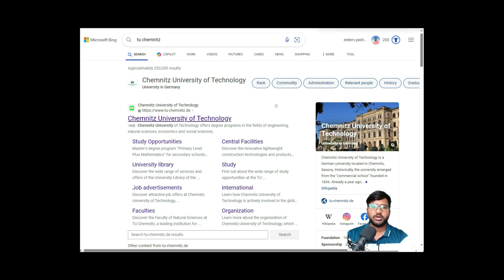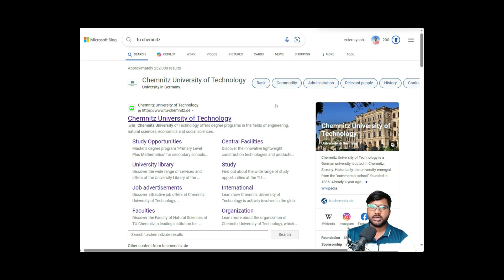I will divide it into shorter parts — it might be two or three parts depending on the length of the video. So keep supporting me by subscribing and sharing the video, especially for all those who want to apply for a master's or want to study in Germany. With that, let's get started.